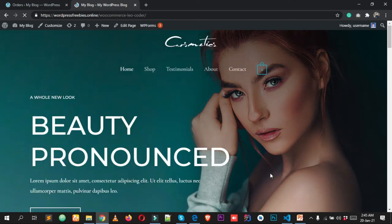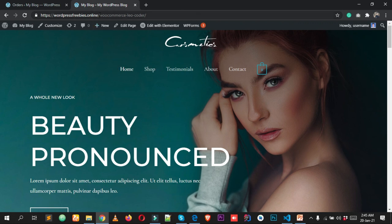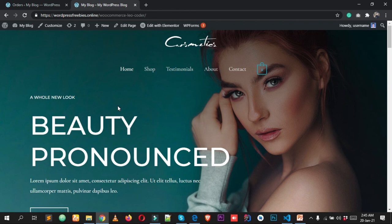Before creating this website, we need two basic things: a domain name and hosting. A domain name is the name of your WordPress website — for example, wordpressfreevis.online is my domain name. Hosting is a space on the internet connected 24/7 where we store our website data like images, text, and buttons.